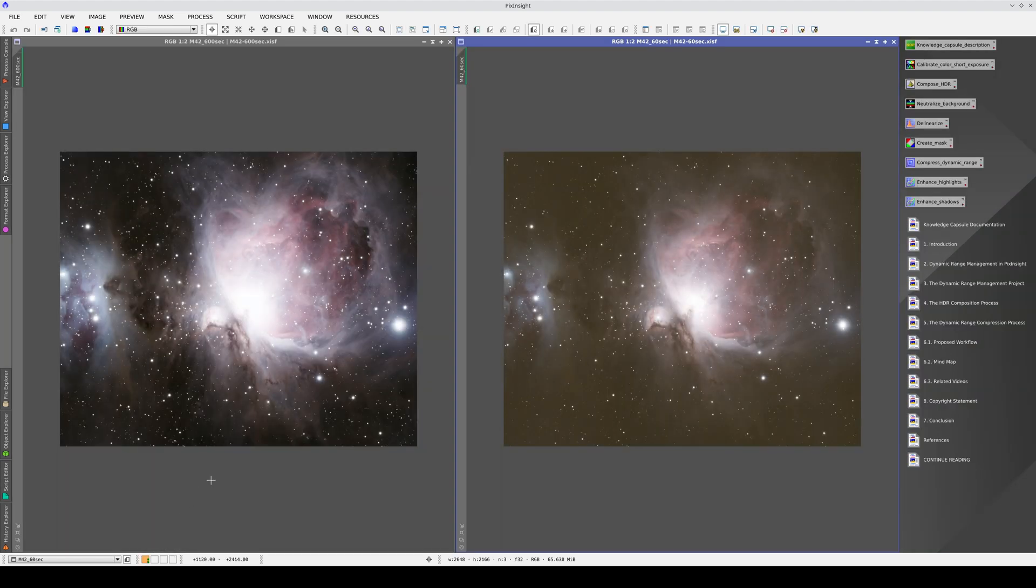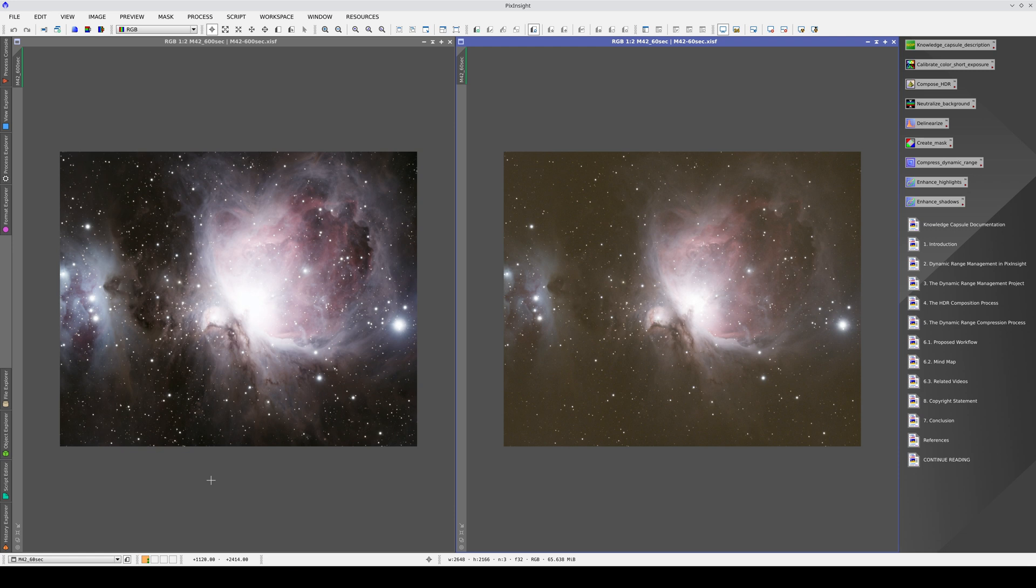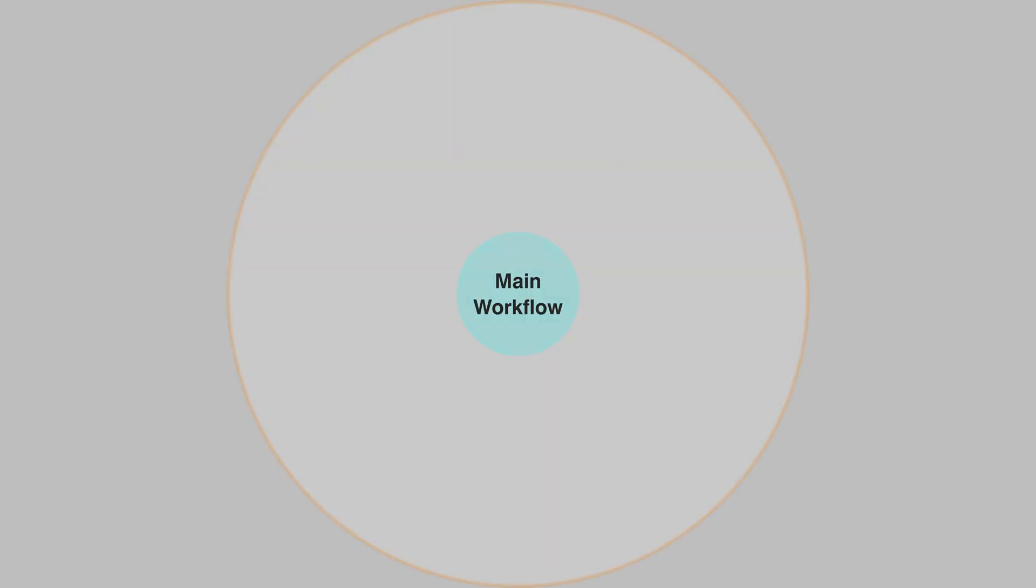The aim of Knowledge Capsules is to provide users with an in-depth learning experience where understanding the relationship between concepts is just as important as understanding the concepts themselves. Each capsule is a self-contained learning unit. In other words, users won't have to search for any other resources about the subject matter of each one.